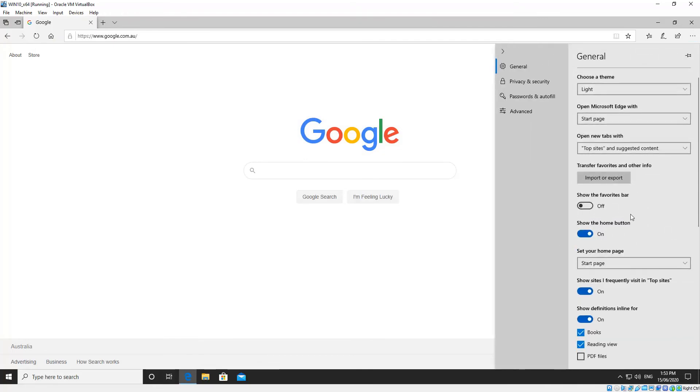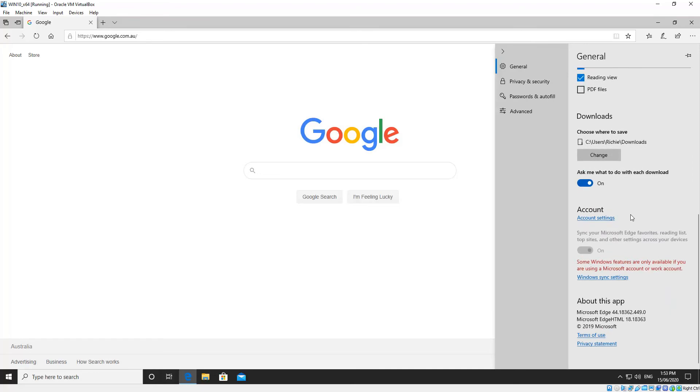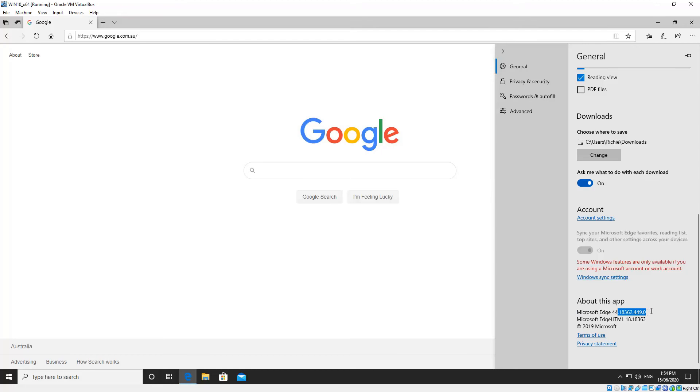Now, we just scroll down to the bottom, and you'll see down there Microsoft Edge version 44. The number you're after is the first numbers before the first dot. The numbers after the first dot are minor build for bug fixes and things like that, but that one there is 44.